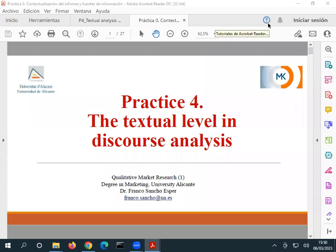We have already seen practice number four in some way, because practice number four is the textual level of the analysis. In practice number three or two, where we expanded the introduction of Atlas TI, we saw most of the things we are going to see today. So it's a kind of revision. This practical submission — you have two weeks to do it, not this week but next week. And you don't need to put this in control number one.